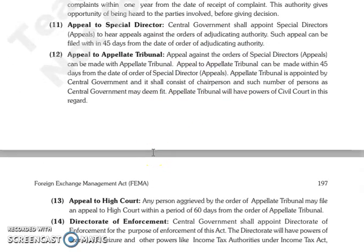Then next is appeal to Special Director. जो central government है वो appoint करेगी Special Director Appeals, hear करने के लिए जो भी appeals है against the orders of adjudicating authority. और यह जो appeal होगी वो file की जा सकती है within 45 days from the date of order of adjudicating authority.